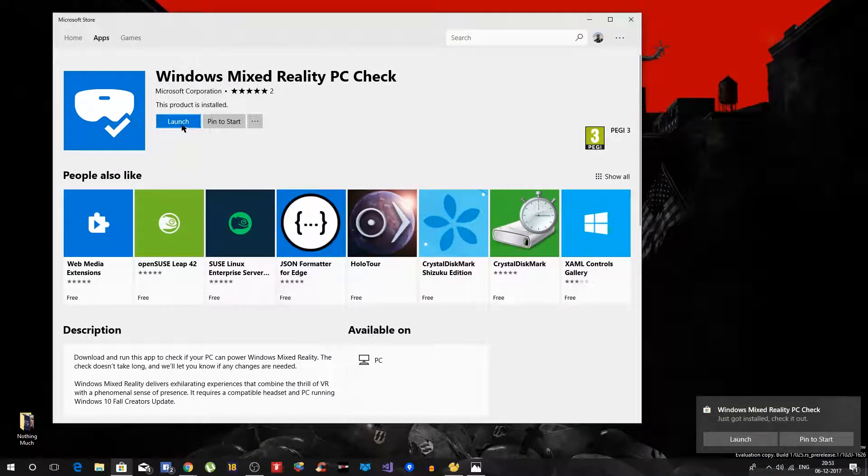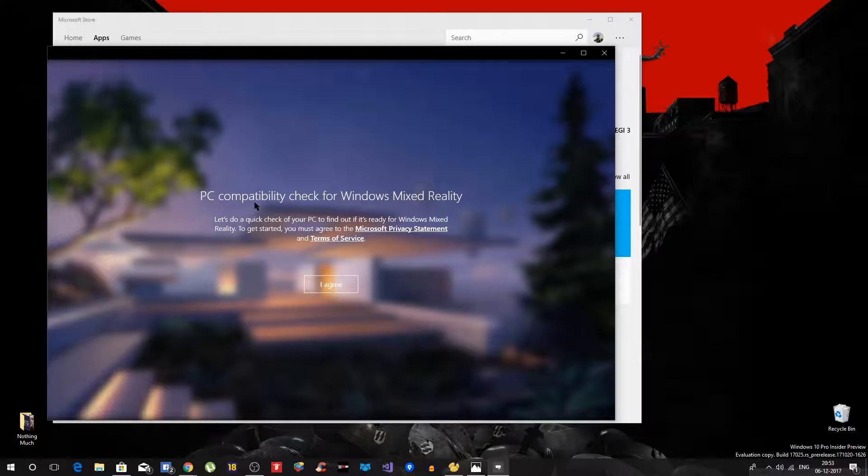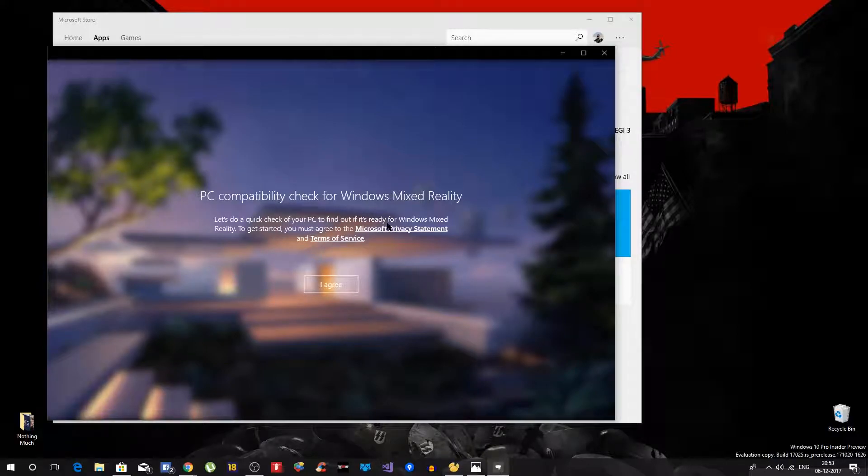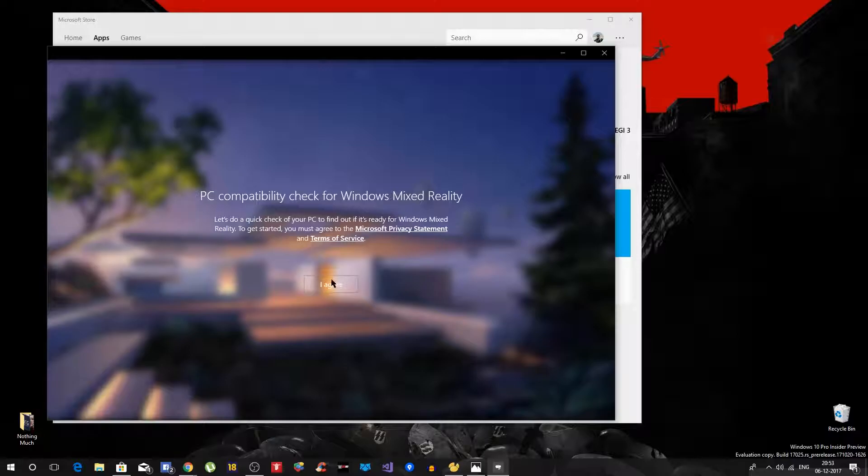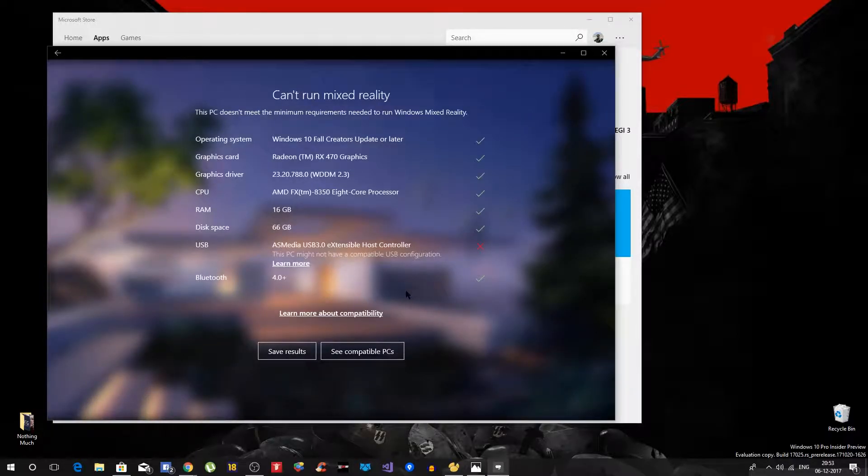All right, so as you can see it is now installed. I'll say launch. All right, so it's saying PC compatibility check for Windows mixed reality. Let's do a quick check of your PC to find out if it's ready for Windows mixed reality. Yes, I agree, go ahead. All right, so it says USB, this PC might not have a compatible USB configuration.